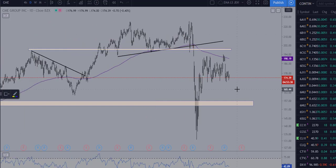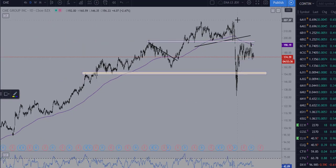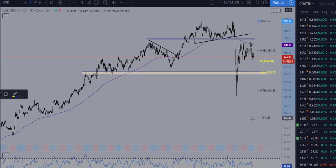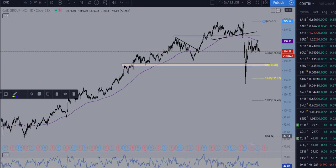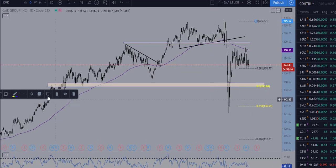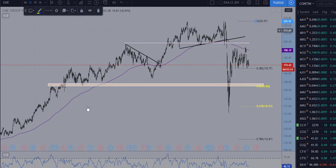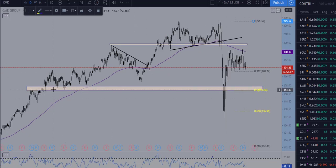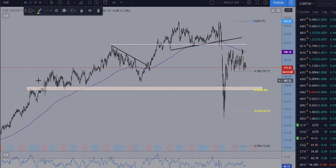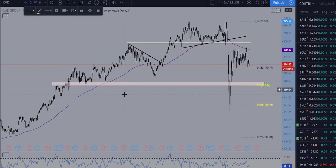If we take a Fibonacci retracement from this last swing high to this last swing low back in January of 2016, we now have a couple of levels that we can key off of. Notice that the 50% retracement level lines up perfectly with these past areas of price structure — areas that have served as reaction points where price has either stalled as significant support or resistance.